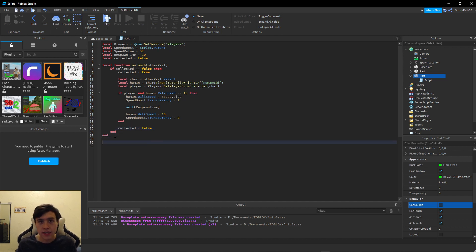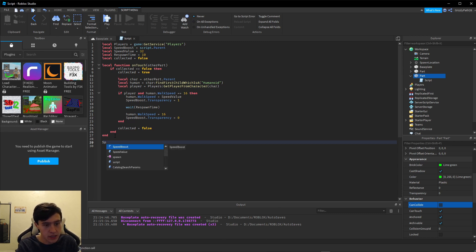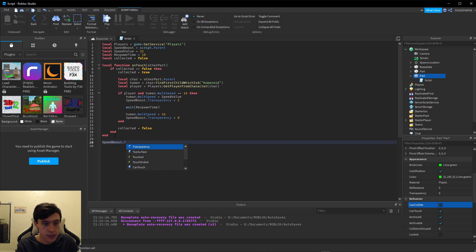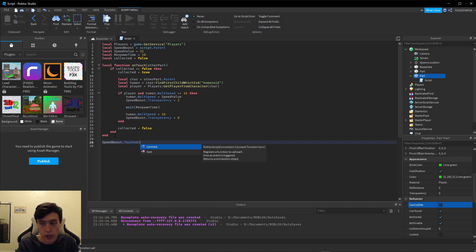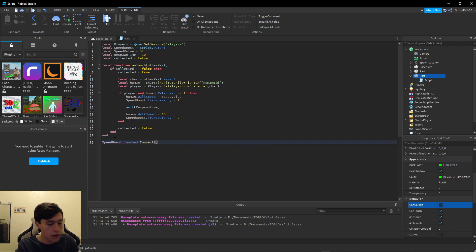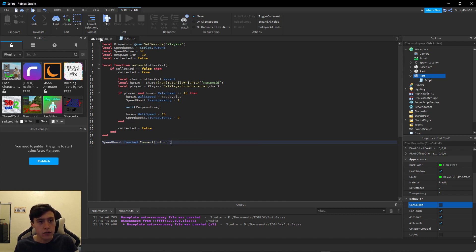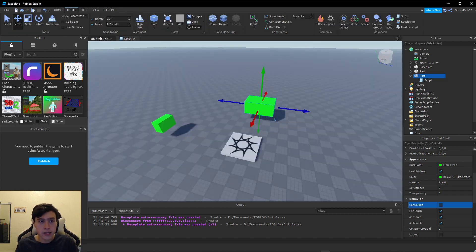Now the last thing we have to do in this script is attach it to our part. Let's type: speedBoost.Touched:Connect(onTouch). There we go.